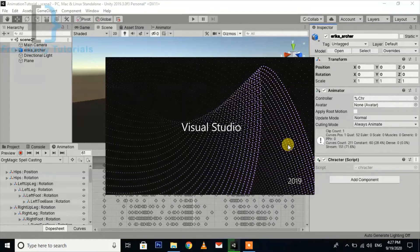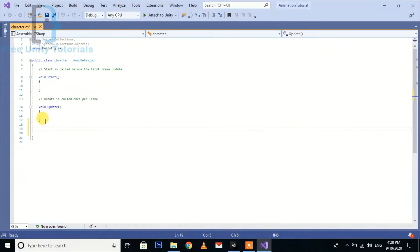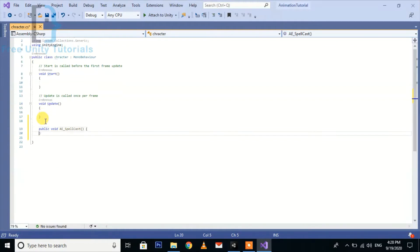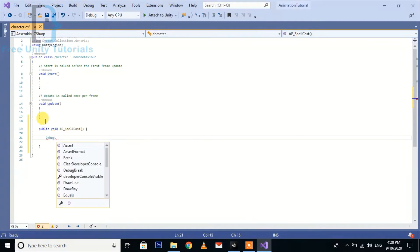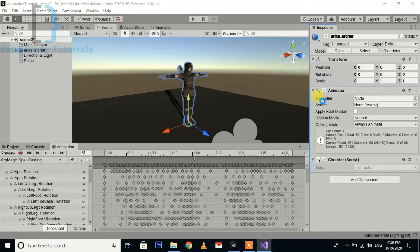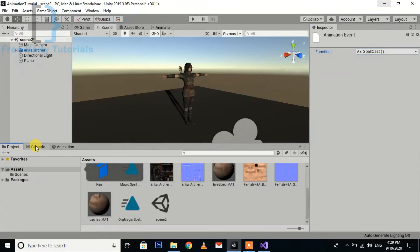Open the script in Visual Studio. We are going to create a function — let's call it 'SpellCastEvent' — and inside it we print a Debug.Log message 'spell_cast'. Wait for it to compile, and then you can see the function in the animation event selector. Assign the function, go back to Unity, and hit the play button. You can see on that particular frame the log is printing.